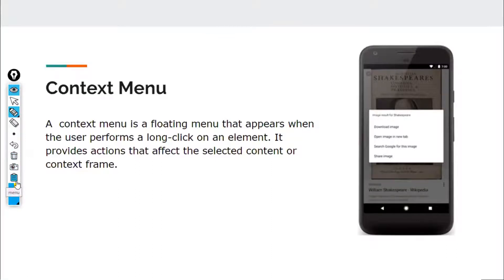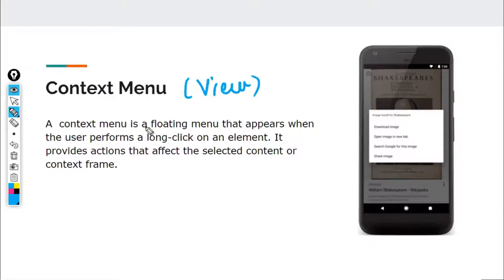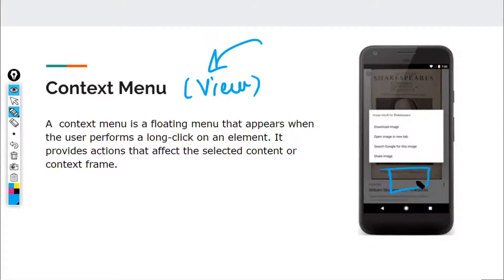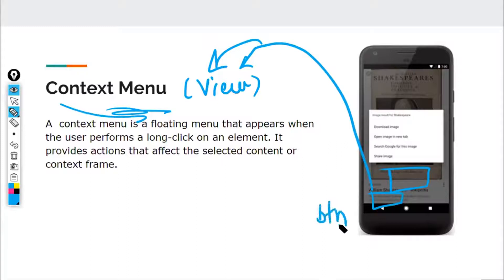The difference between a context menu and an options menu is that the options menu always requires a certain activity. In the case of a context menu, it requires something known as a view. When you create a context menu, there's a function where you pass the name of the view on which you want the context menu applied. For example, if you have a button with ID BTN and the user long-presses it, you pass BTN to that function, and Android will implement the context menu on that button.